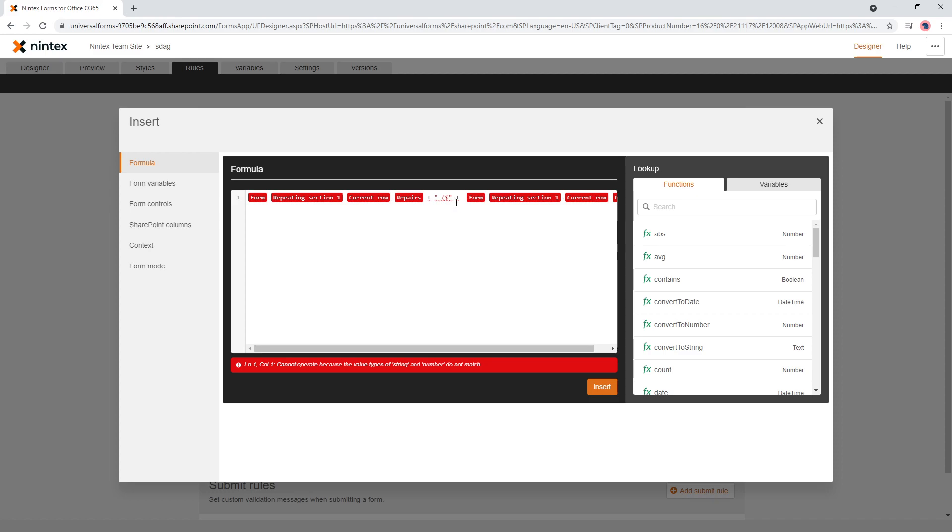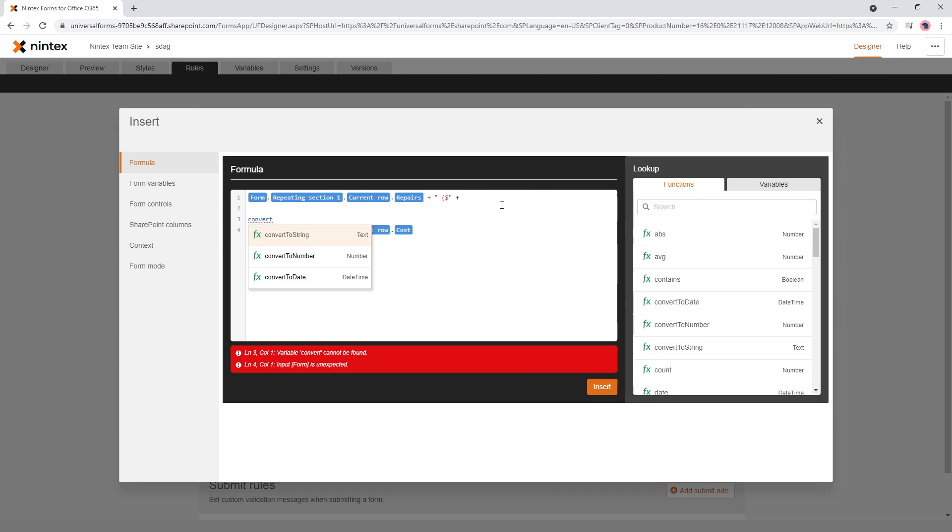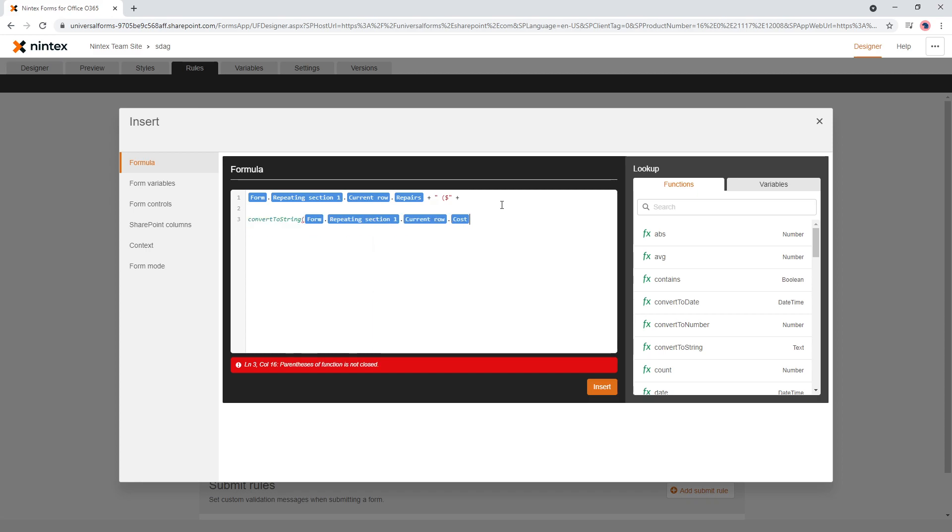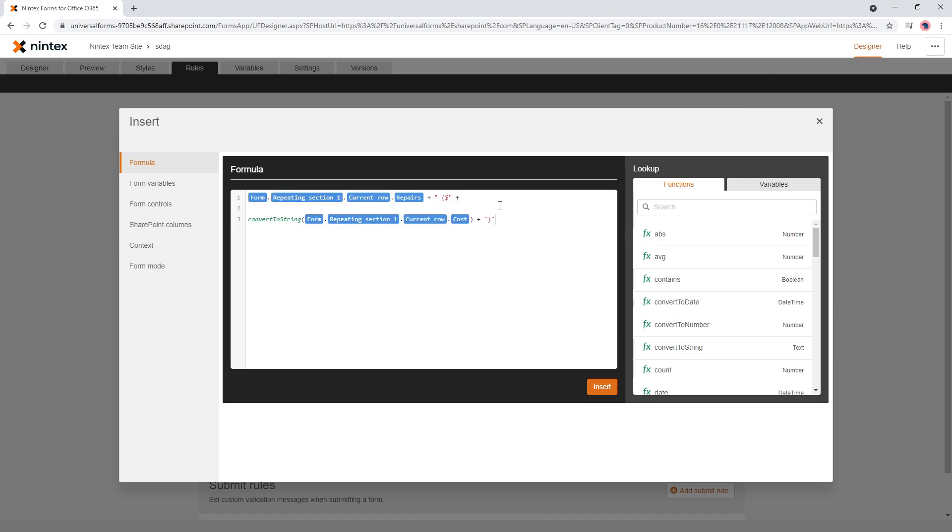Now what's happened here is it's saying, well, you can't use that because that's a number. So then we're going to go convert to string. And we'll bring that up there and close it off and then we need to close our parentheses for that little formatting thing there. Okay, so we've got a current row, repairs, and the dollar sign and how much it's going to cost.